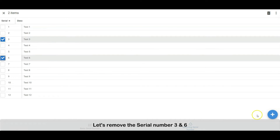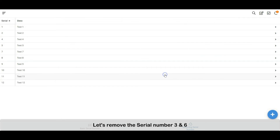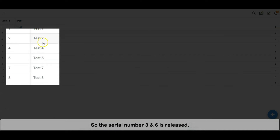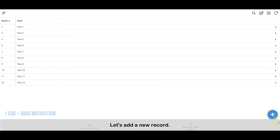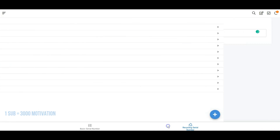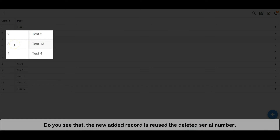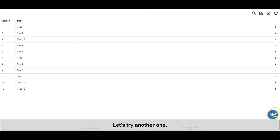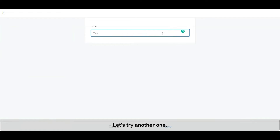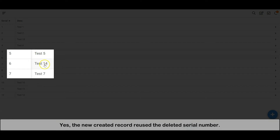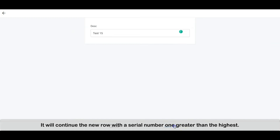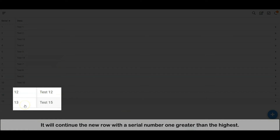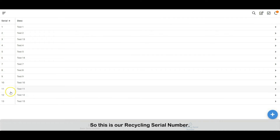Let's remove serial number three and six — so serial numbers three and six are released. Now let's add a new record. Do you see that the newly added record reuses the deleted serial number? Let's try another one. Yes, the new created record reuses the deleted serial number. And when all the deleted numbers are reused, it will continue new rows with a serial number one greater than the highest. So this is our recycling serial number.